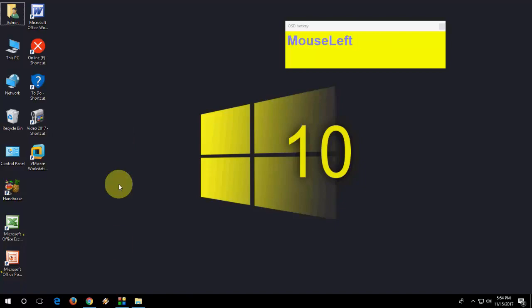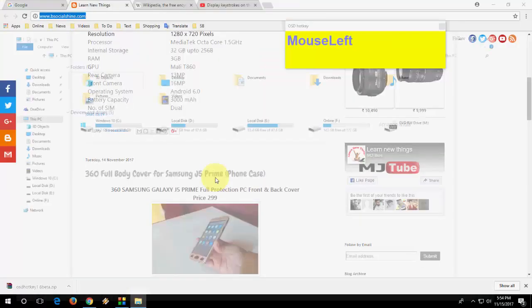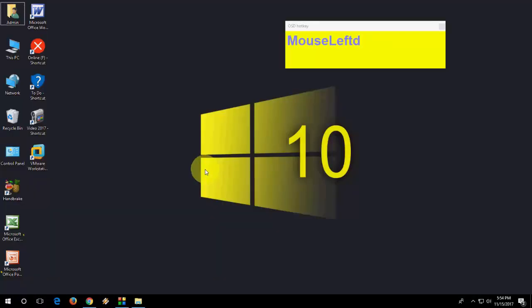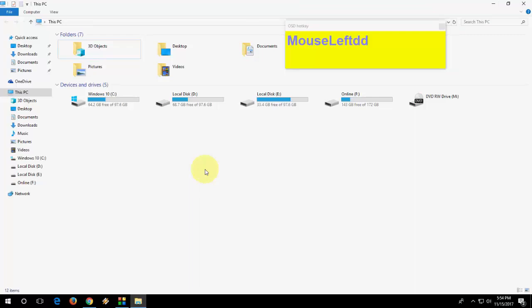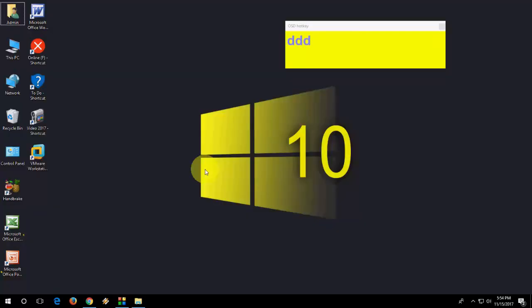Windows D, as you know, all this thing to minimize or maximize your open windows. So press Windows D to minimize or maximize.